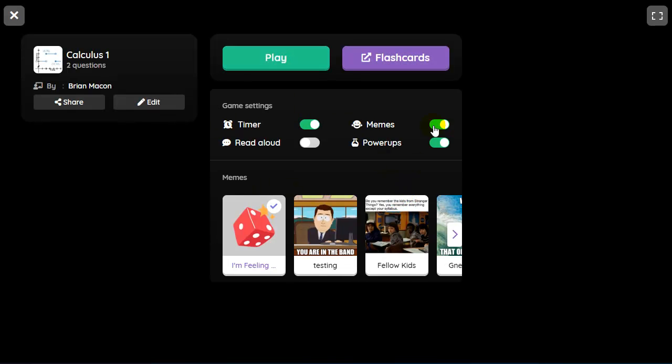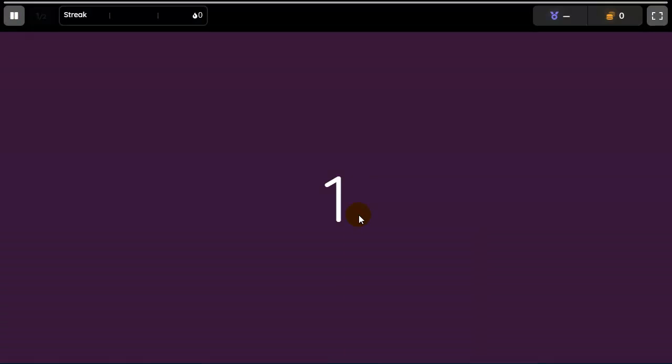So as a participant, I can choose to have the timer, choose to show memes, or use the power-ups. Let me go ahead and play. So you can see, it's going to count down and show me the question.